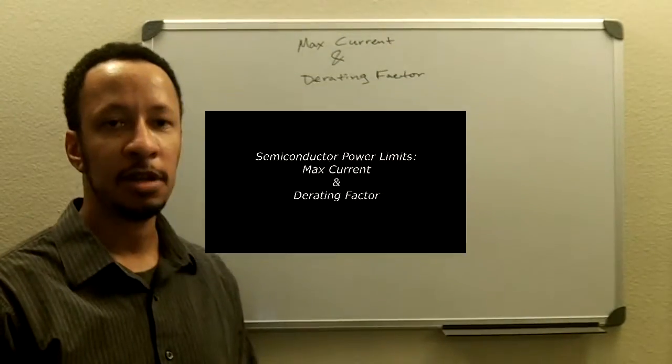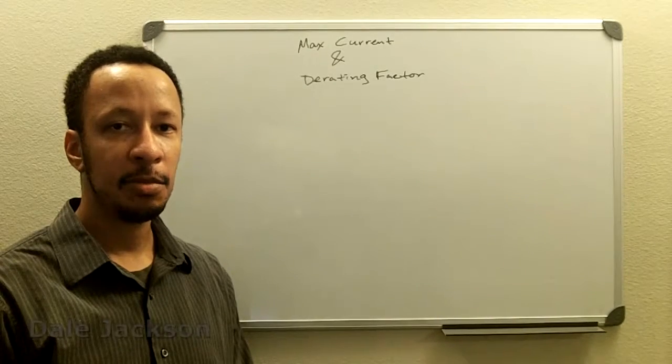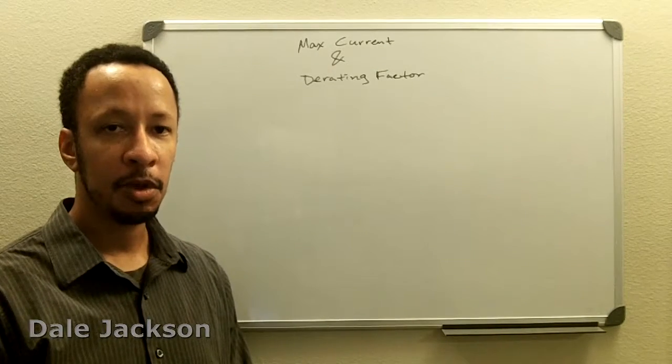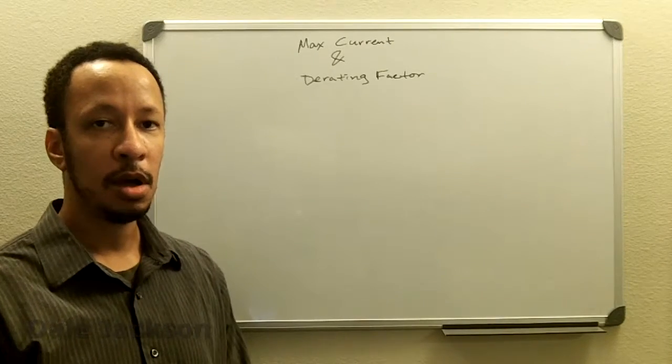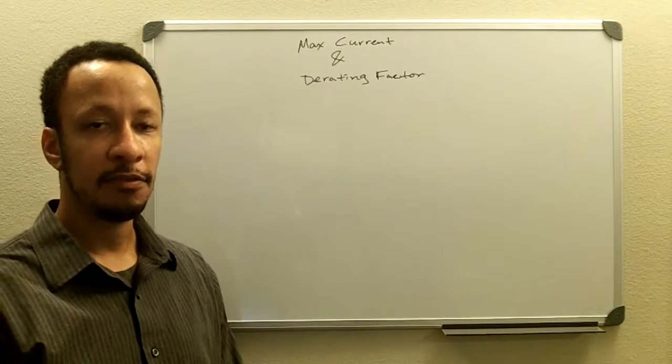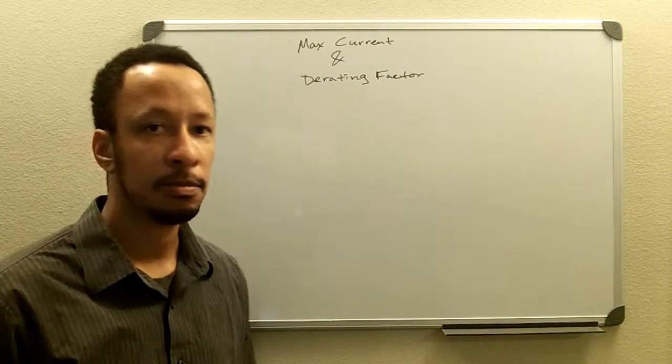Hello everyone, I'm Dale Jackson and today I'll be discussing with you maximum current draw and derating factor in semiconductors.